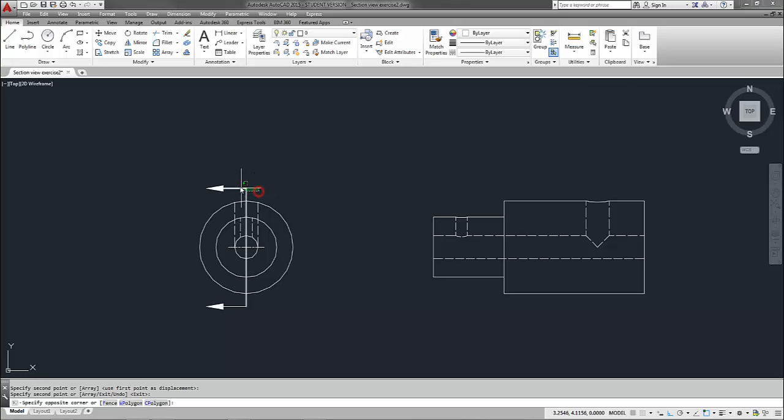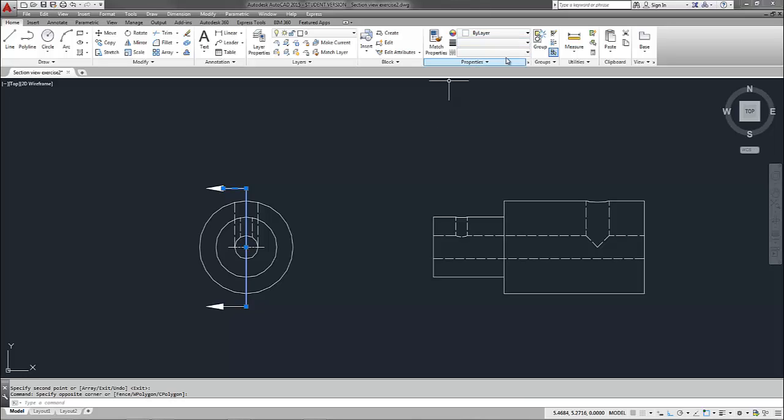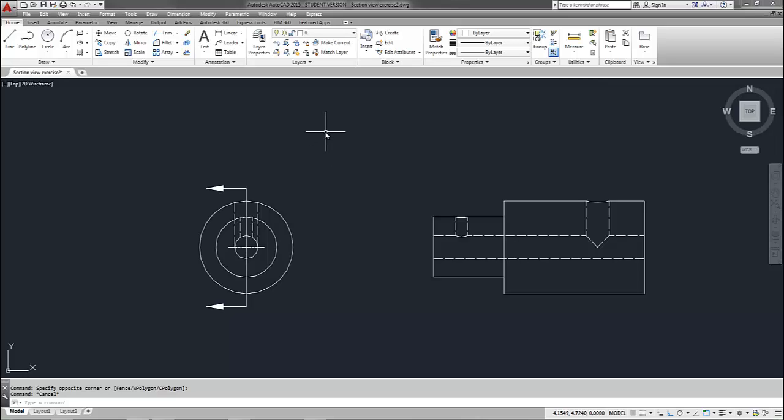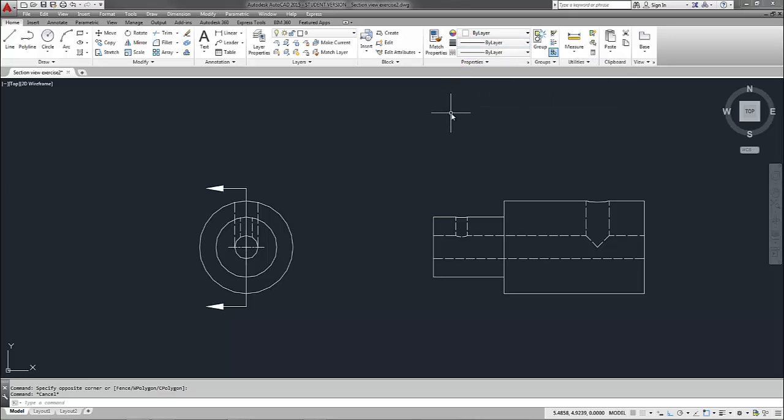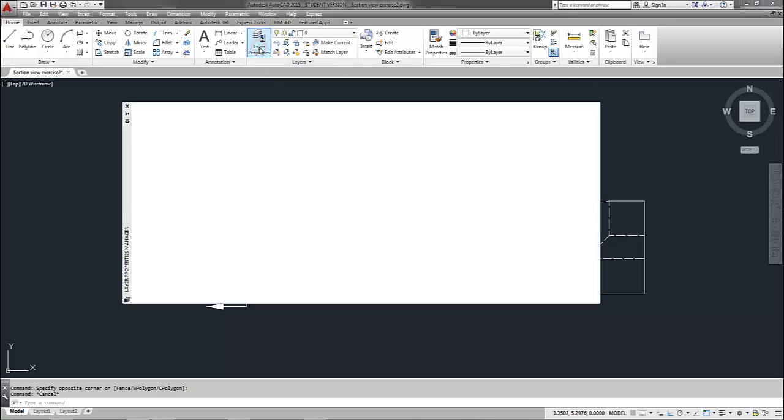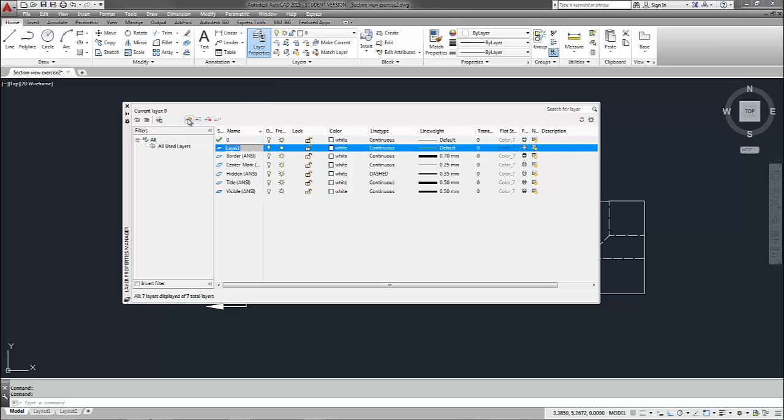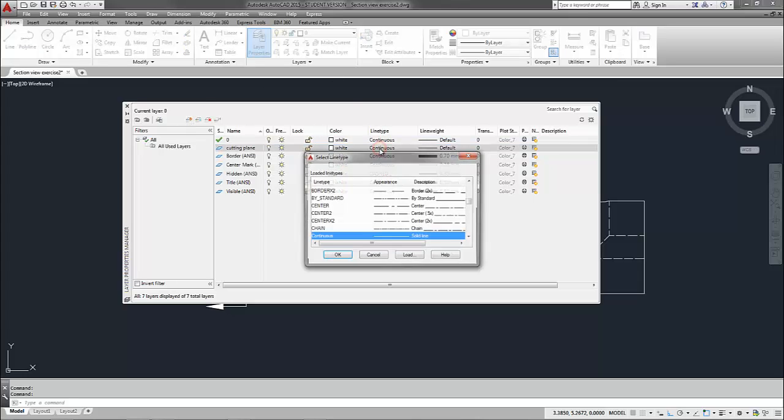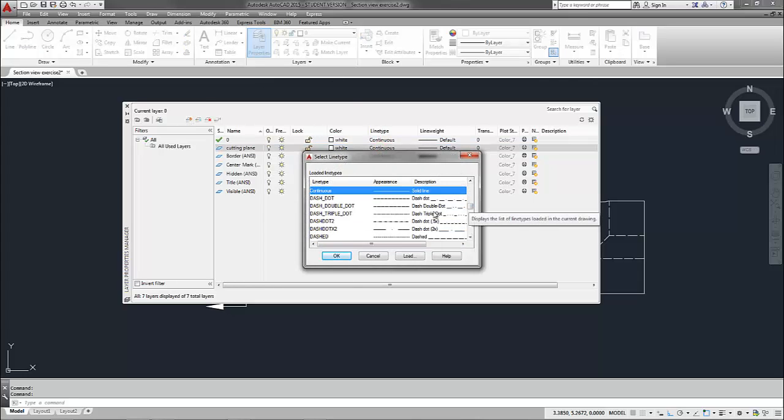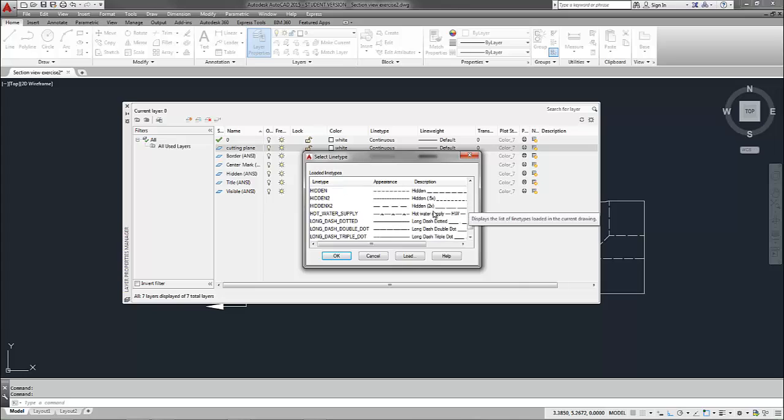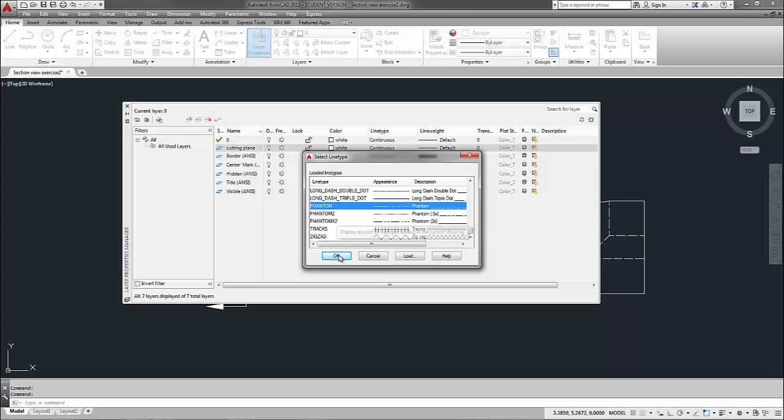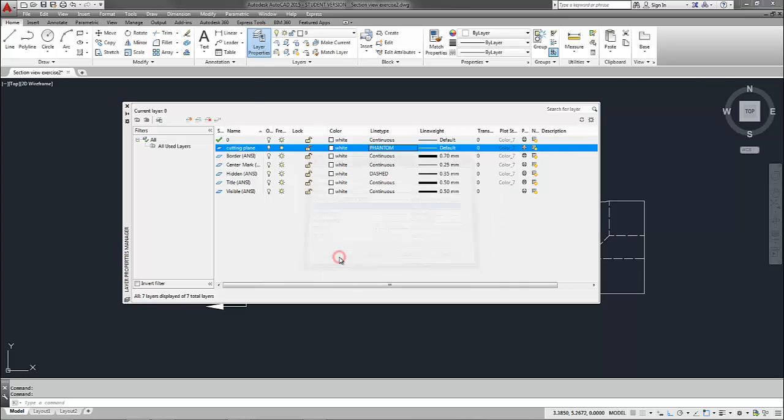Now a lot of people get in the habit of changing their properties right here in this section of the ribbon. I try to avoid that and I try to let my layers dictate my line types and my line weights as well as my colors whenever possible. And I will come up here on occasion and use this to change very specific properties of one or two entities. So I'm going to come up to my layer properties manager and I'm going to create a new layer and I will call this cutting plane. And I will change my line type from continuous to phantom.